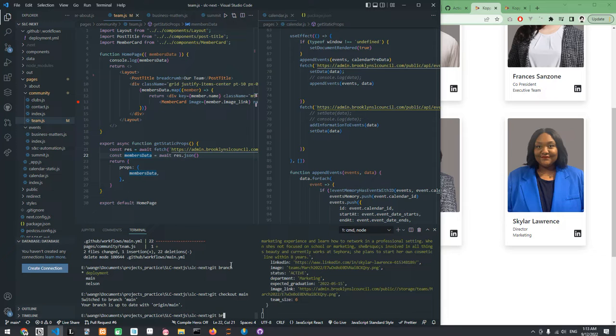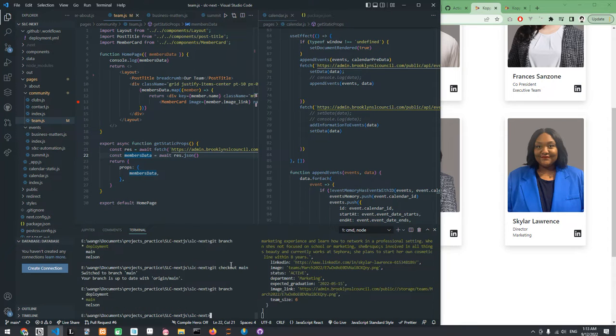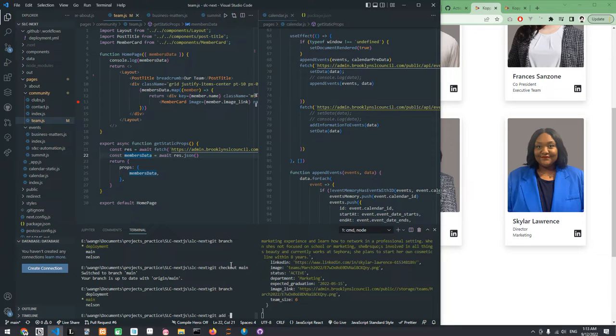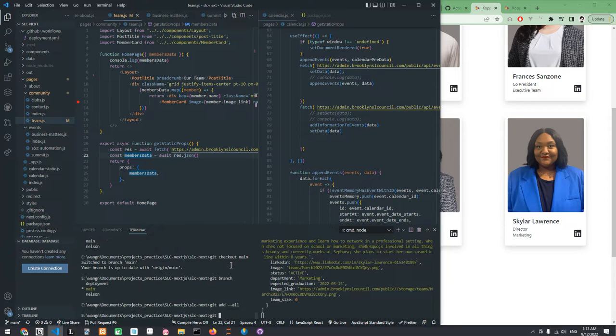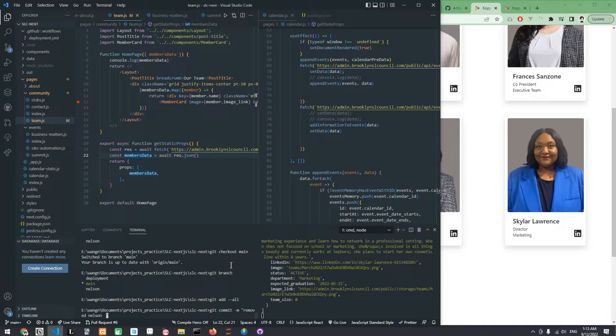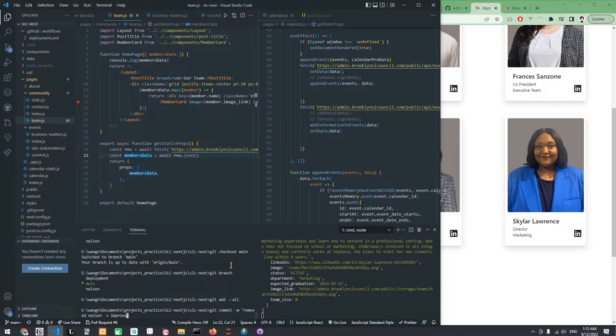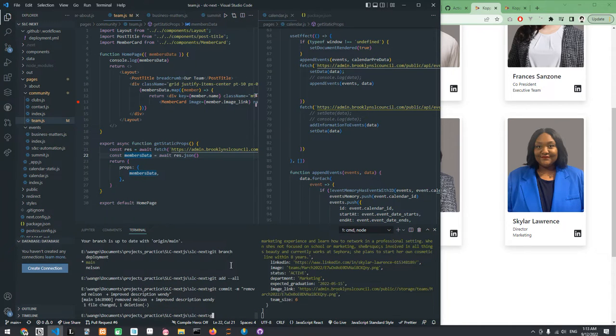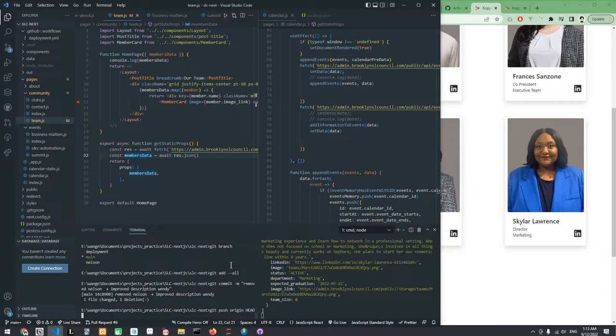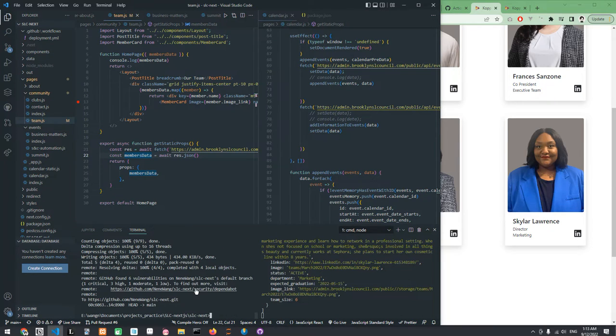You can see that we're on the main branch. So I'm going to be committing - I'm going to be adding everything to my stash. I'm going to add... This is how I add the description to my commit. Alright, and then I push this to my origin.